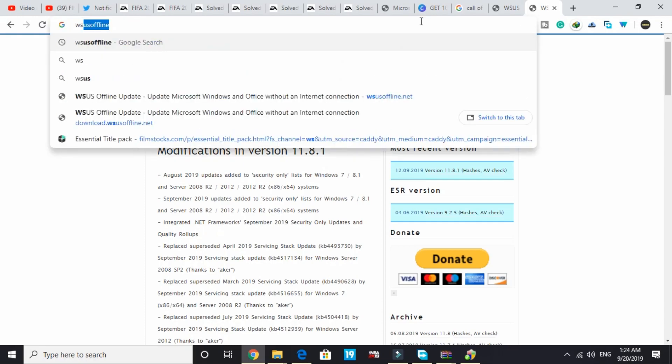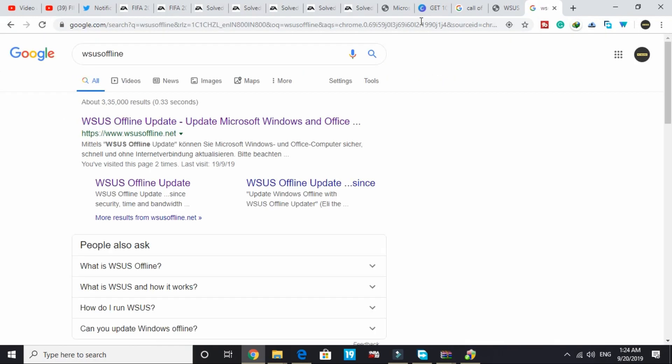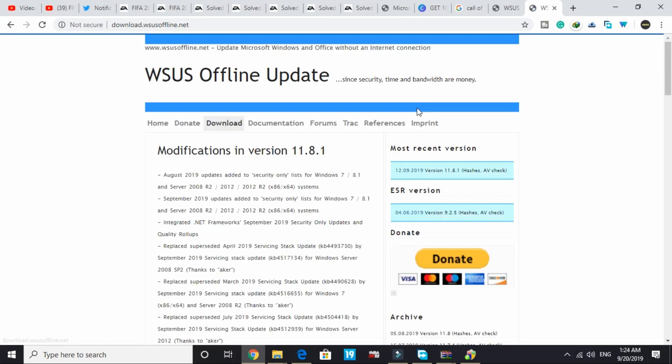Click on the second link, WSUS offline update. It will redirect you to this page of download WSUS offline.net. Here, under the most recent version, click on this latest version and your download will be started.